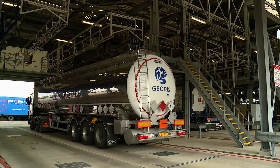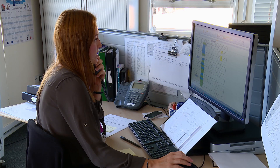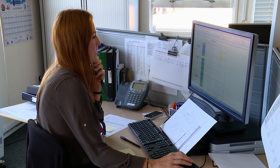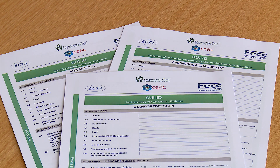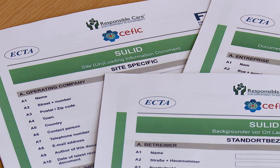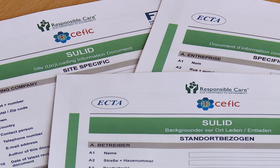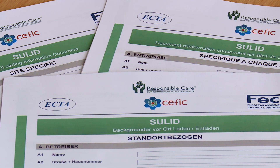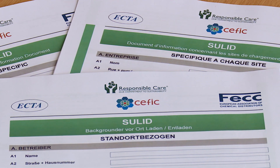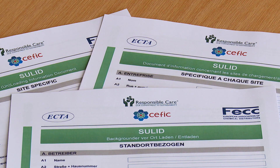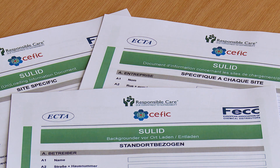Many suppliers and haulage companies have in-house procedures for pre-delivery inspection. However, the European Chemical Industry Council, CEFIC, has collaborated with other European trade organisations to produce a standard pre-delivery inspection form called the Site Unloading Information Document, SOLID, to assist.